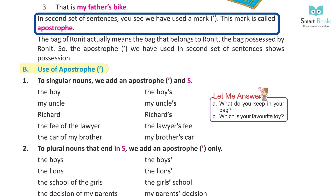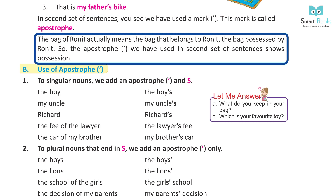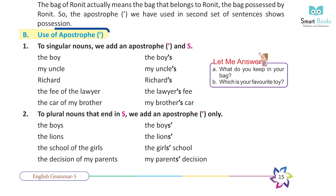In the second set of sentences, you see we have used a mark. This mark is called an apostrophe. The bag of Ronit actually means the bag that belongs to Ronit — the bag possessed by Ronit. So the apostrophe used in the second set of sentences shows possession.